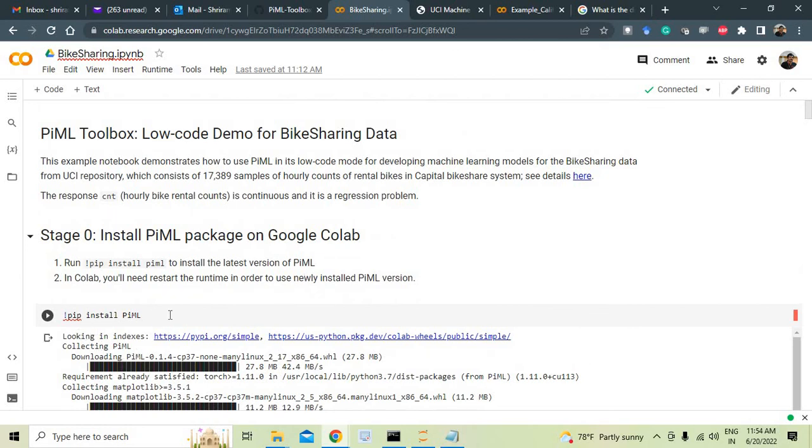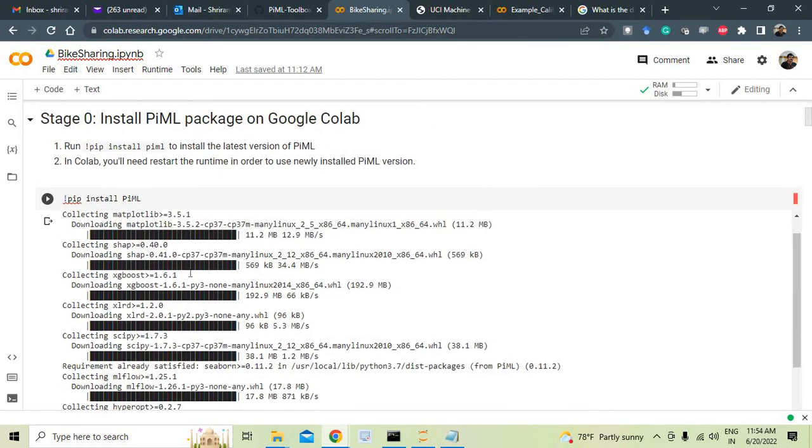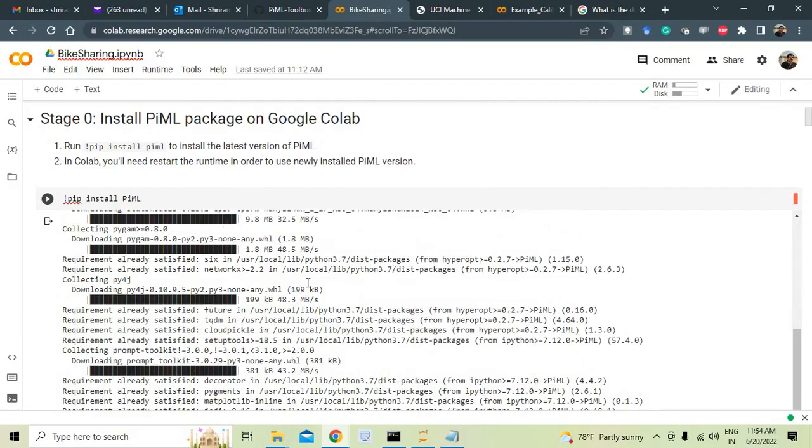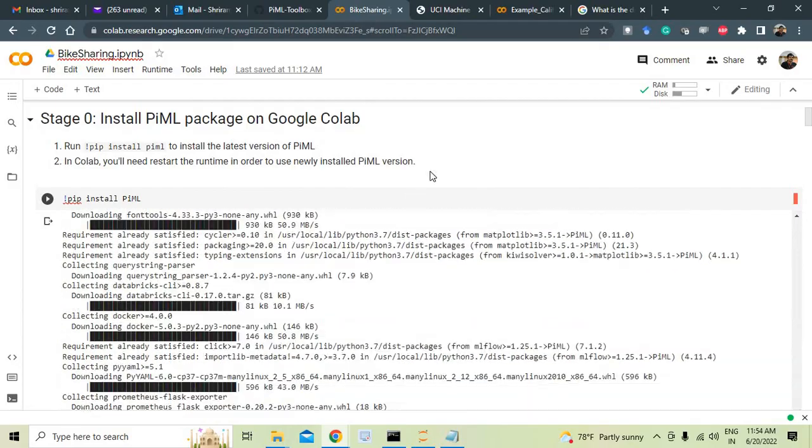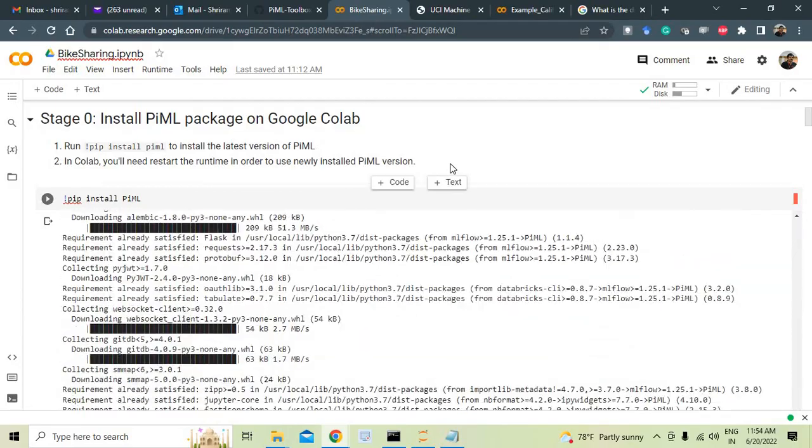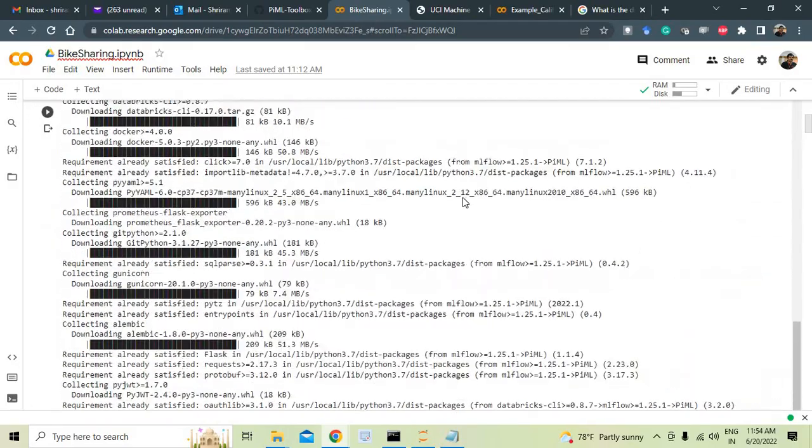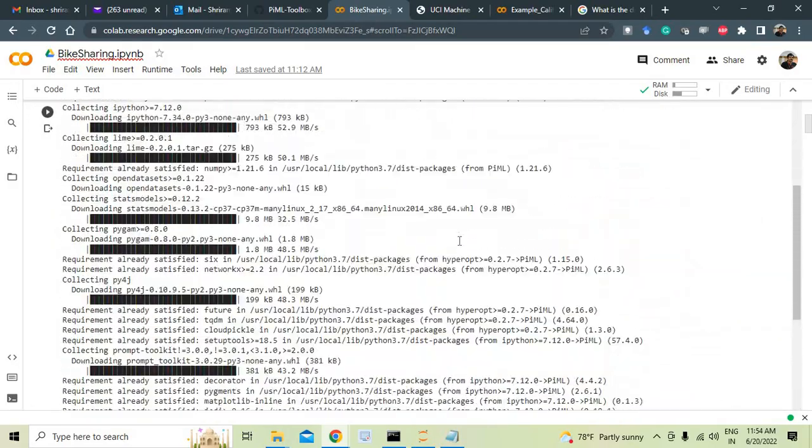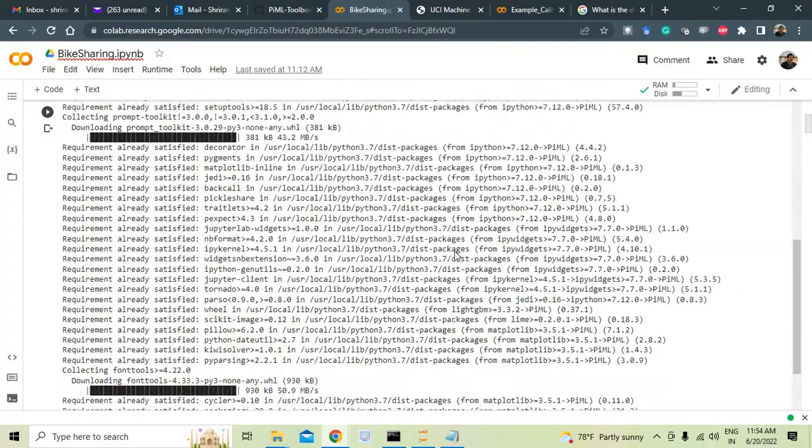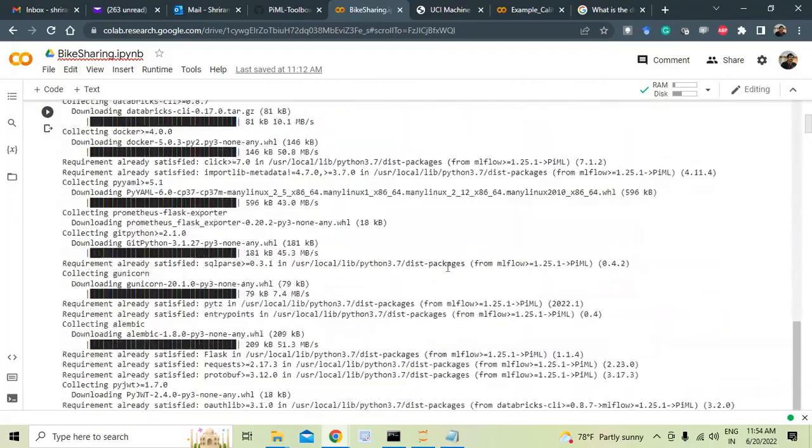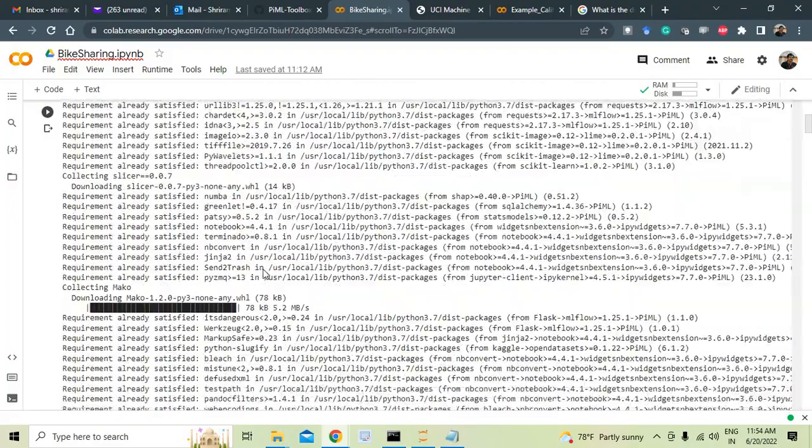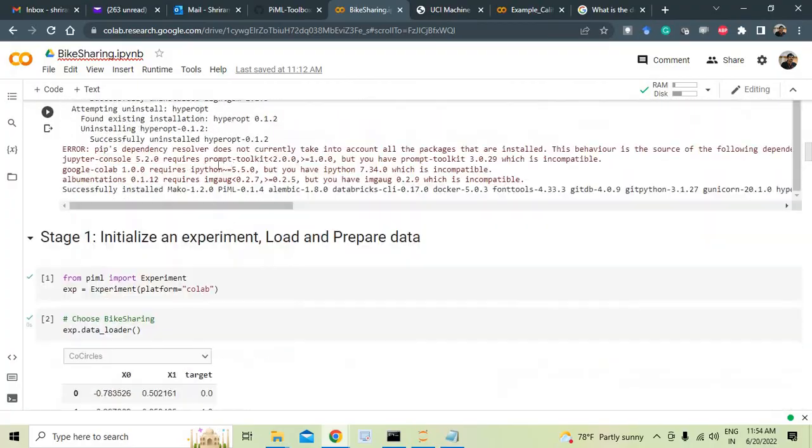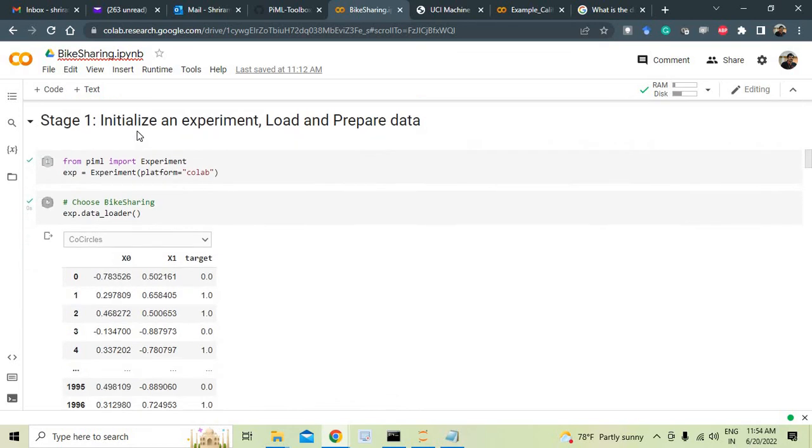So what I have done is I have taken that data and I have run it in my Google Colab. So it's very easy to go ahead and install. The pip install PiML may take a few minutes for you to get this completely done. And every step of it, if you watch it, every step of it is highly interpretable and highly understandable.